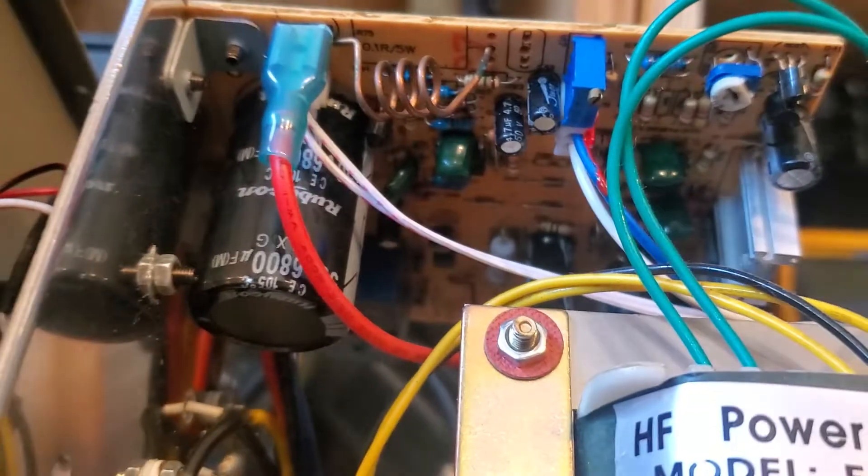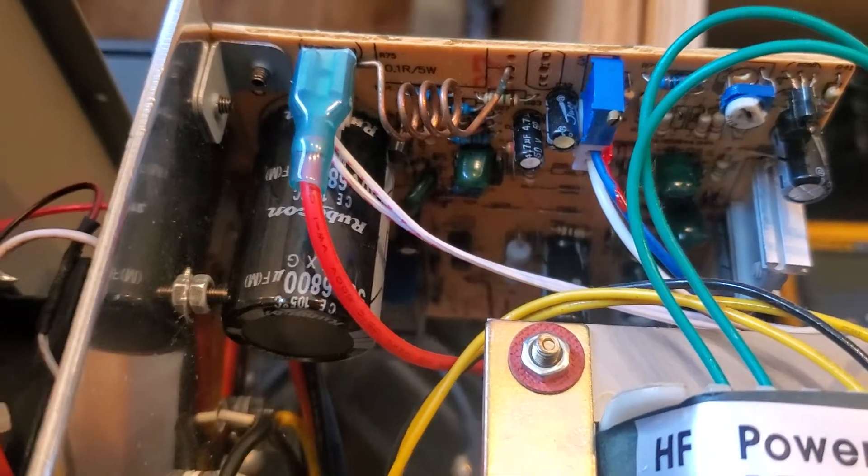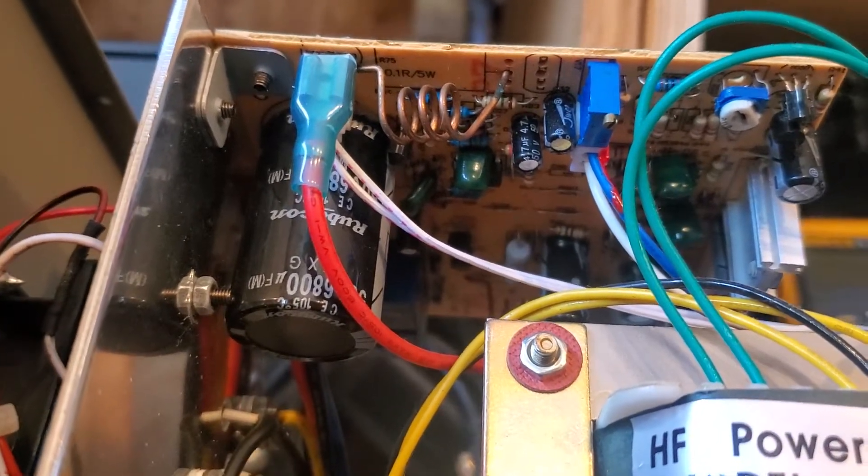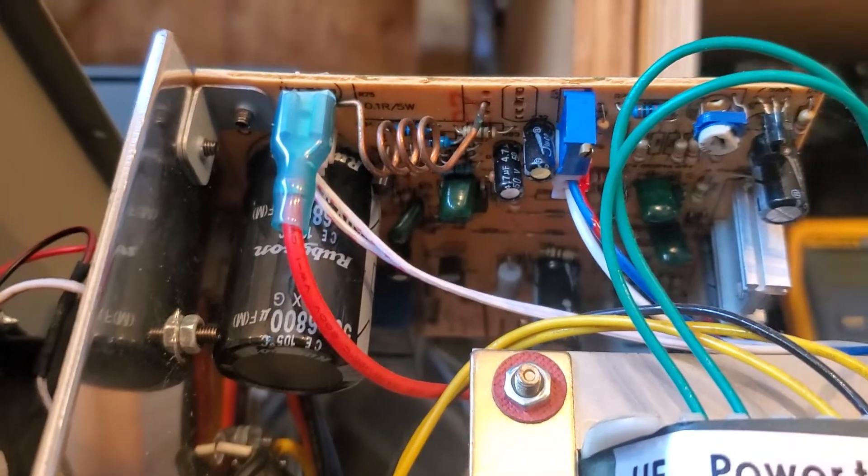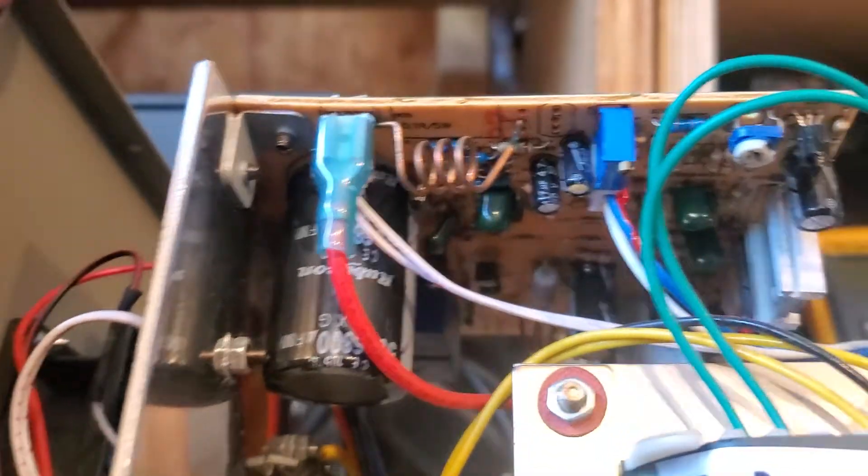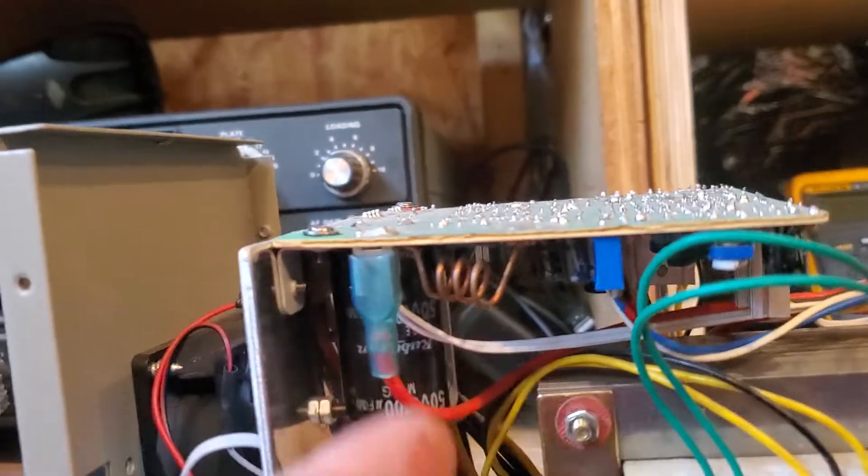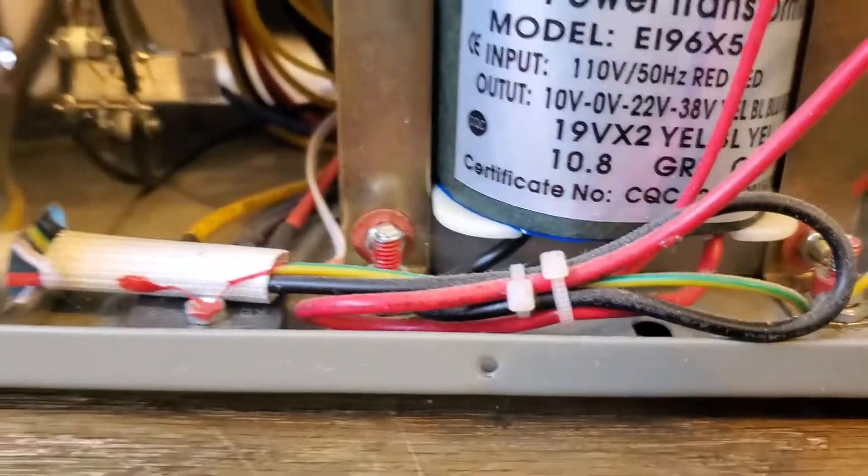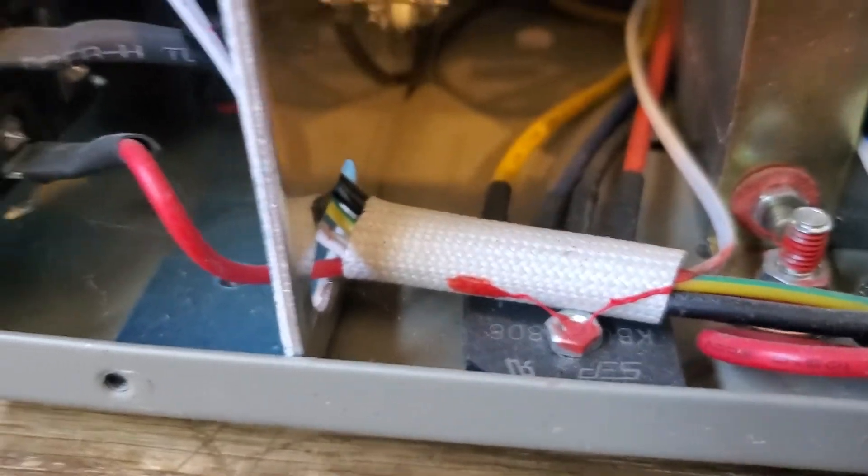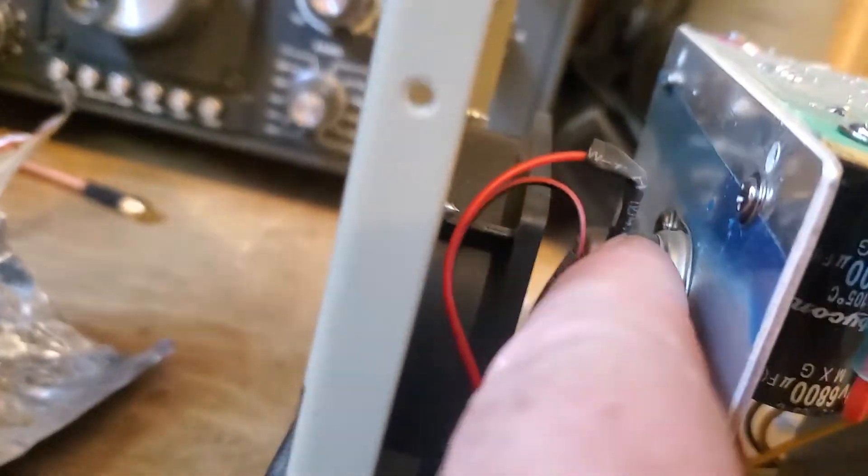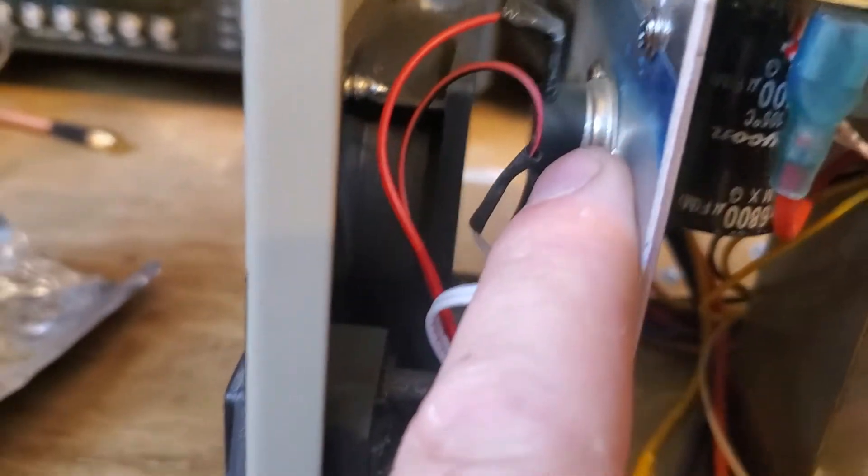So I think that's a current shunt to read the current to the meter. Maybe rectifier down there, a heat switch fan.